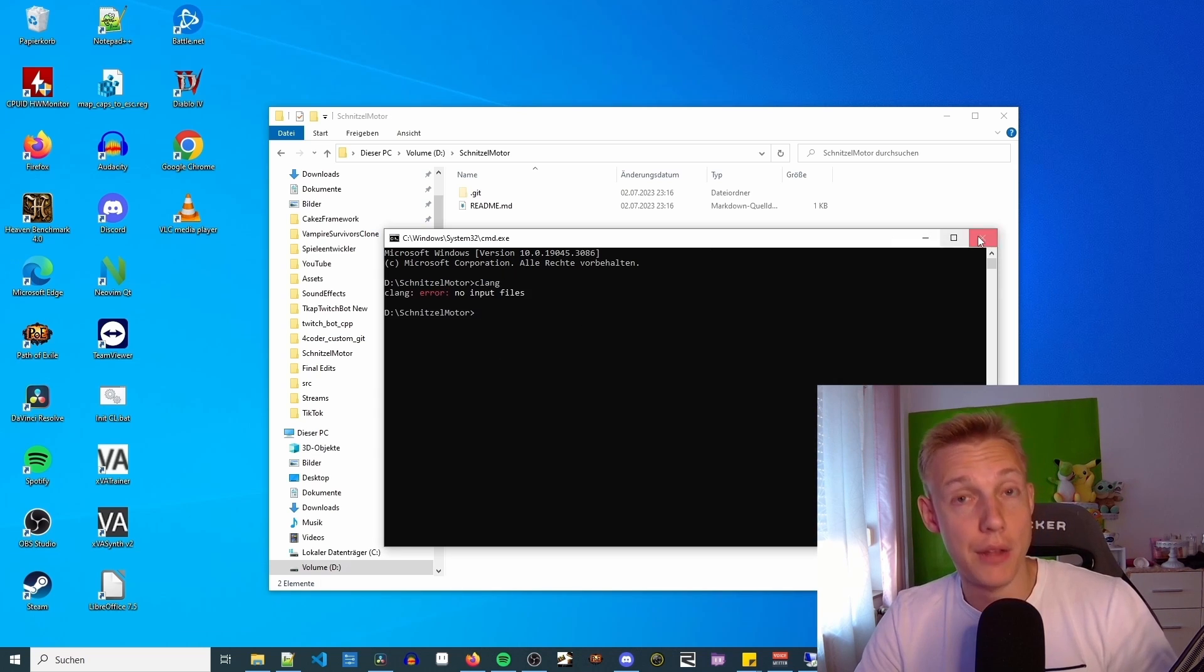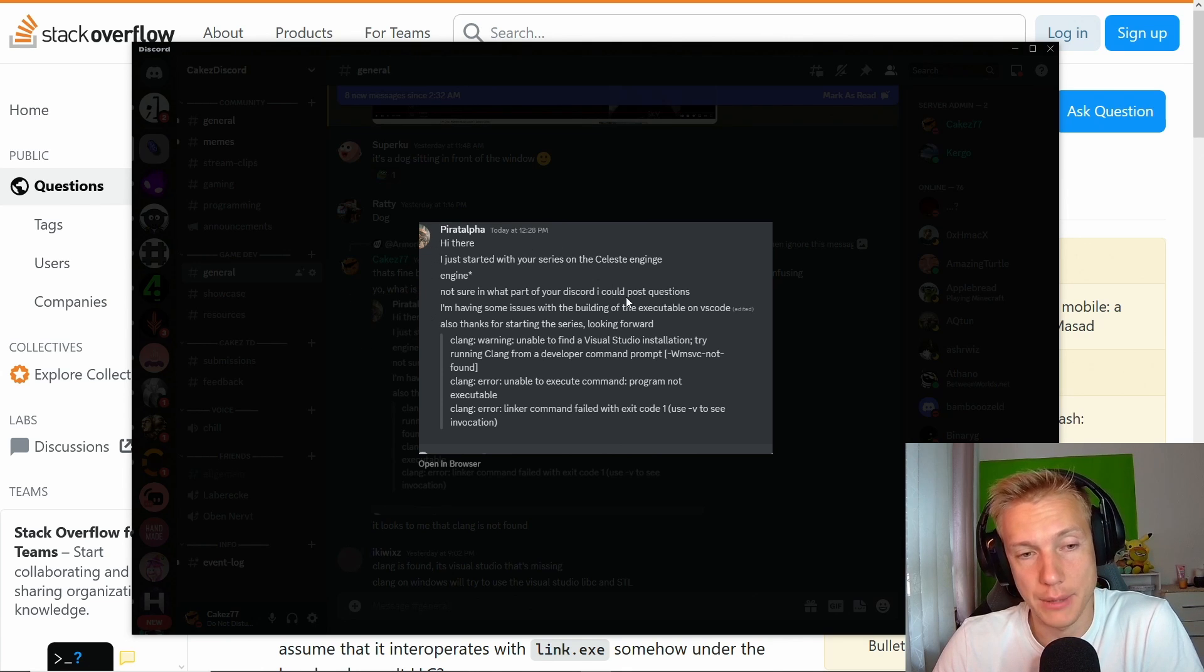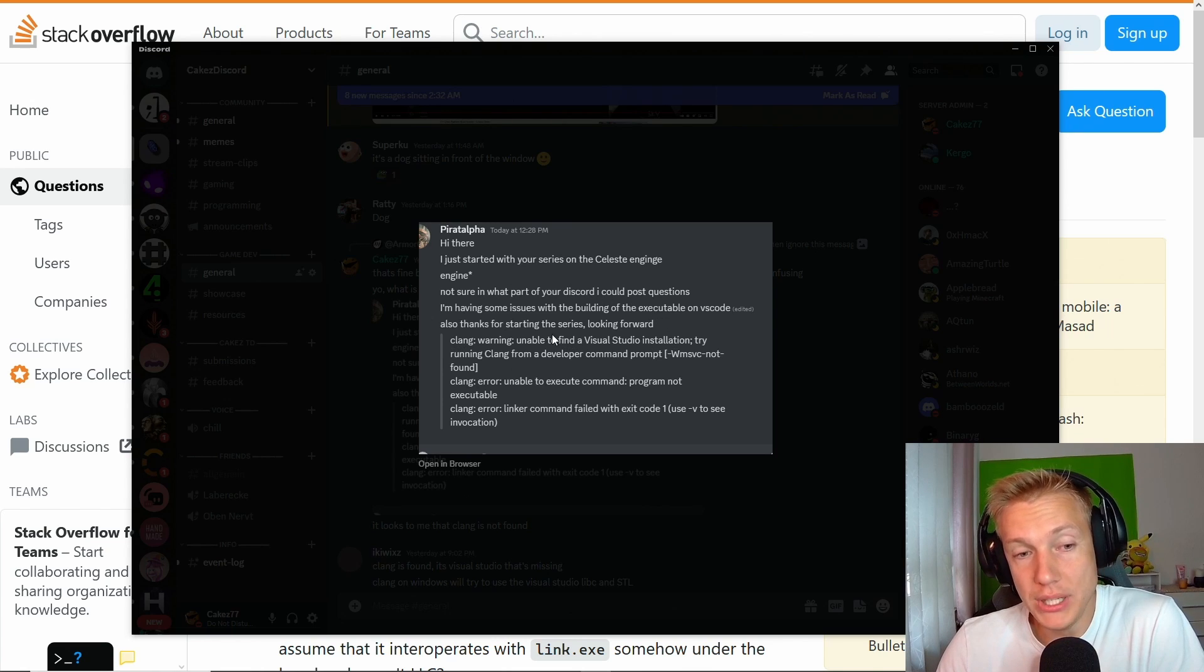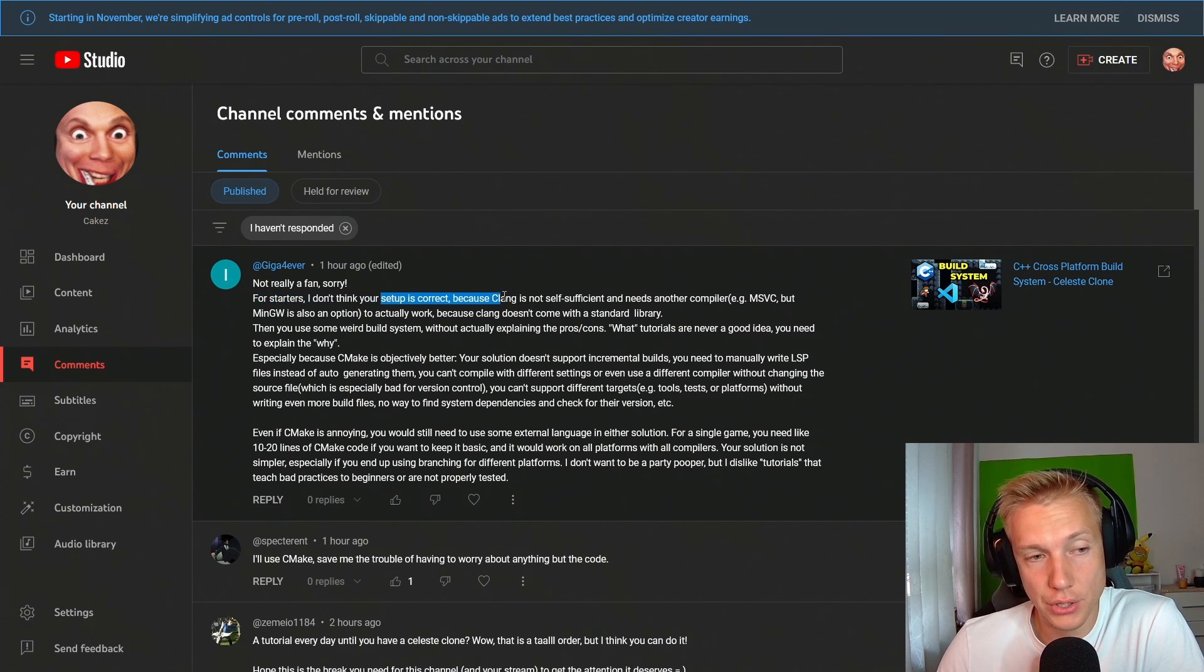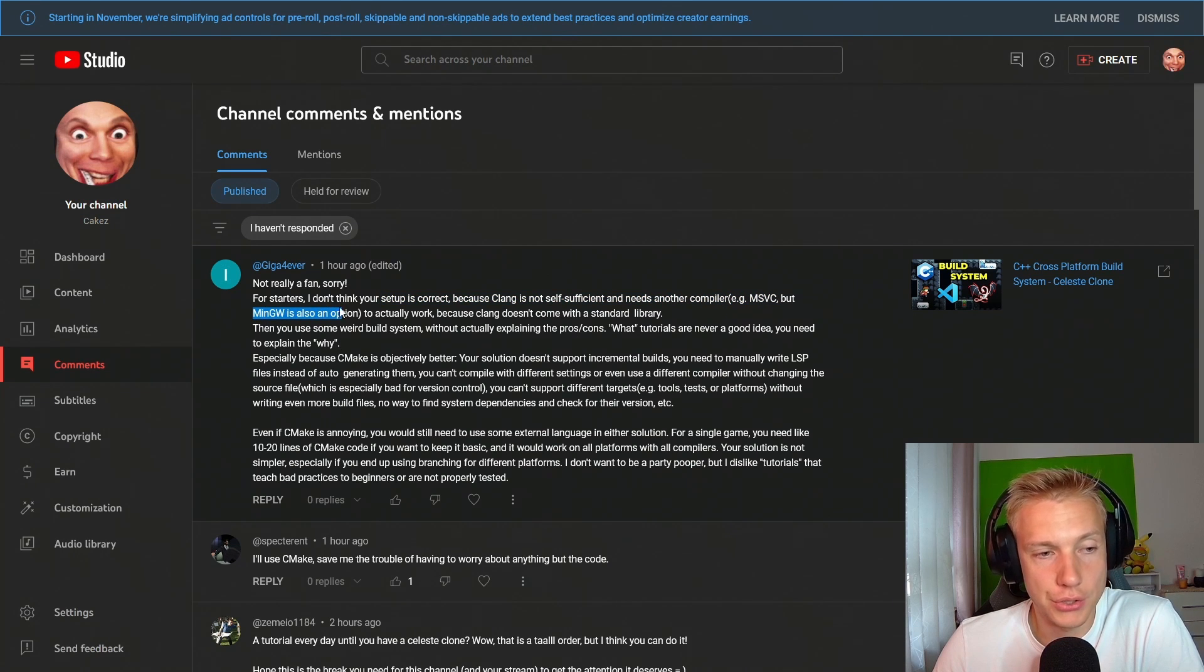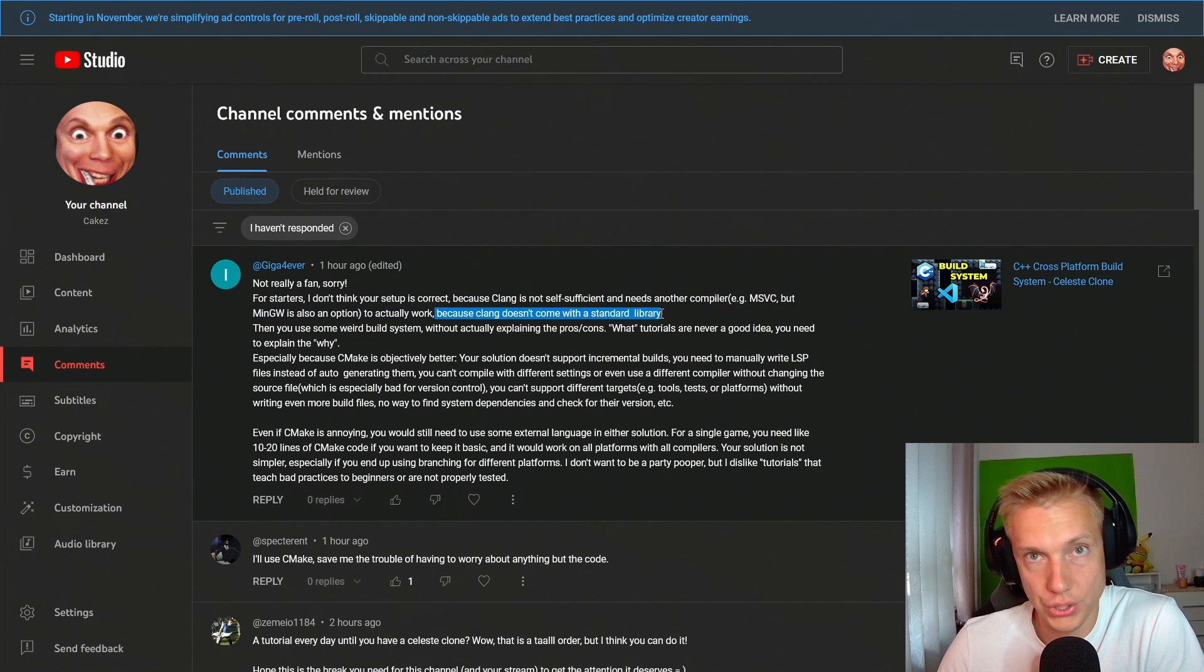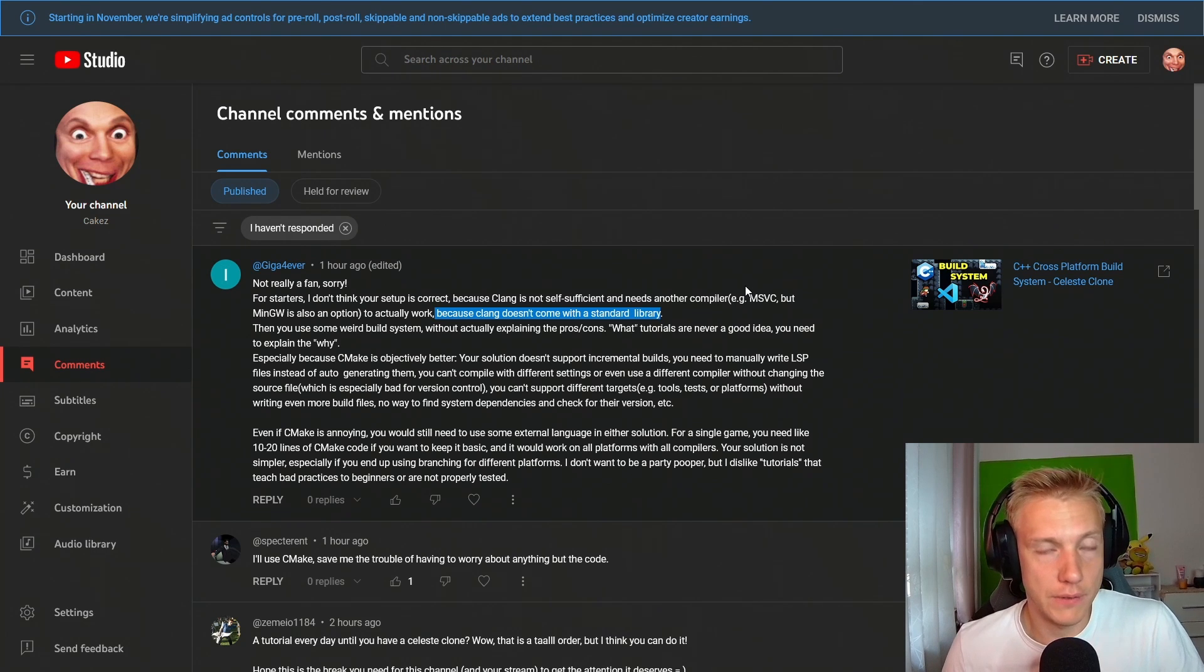So apparently there's an additional step that you have to do after installing LLVM which I was not aware of because I already had that installed on my system. Apparently you need to install Visual Studio and the reason for that is the setup is not correct because clang is not self-sufficient, needs another compiler for example MSVC, because clang doesn't come with a standard library and we are actually going to be using that standard library. So what we need to do is we need to install visual studio.